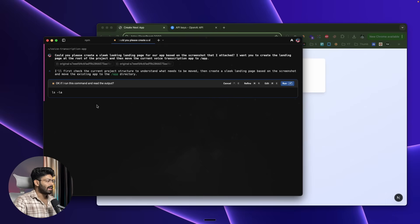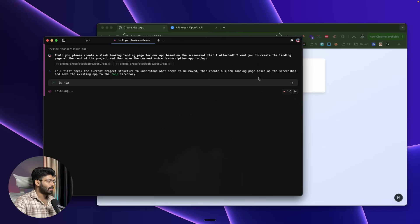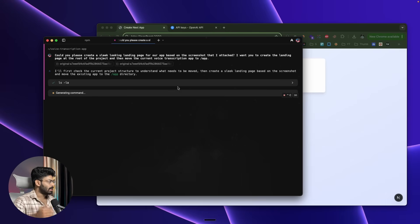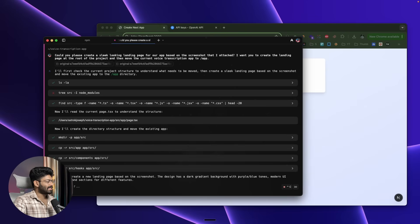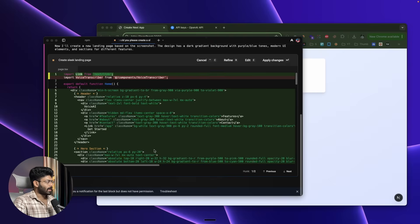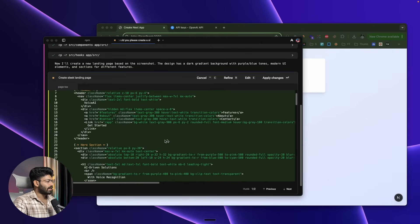I explicitly ask the AI to refer to the attached screenshots and create a similar-looking landing page matching the design, colors, and style, then hit Enter. The AI analyzes the current project structure and asks permission to run each command. I'll show how to change that setting so the AI can make decisions autonomously — but for now I click Run.